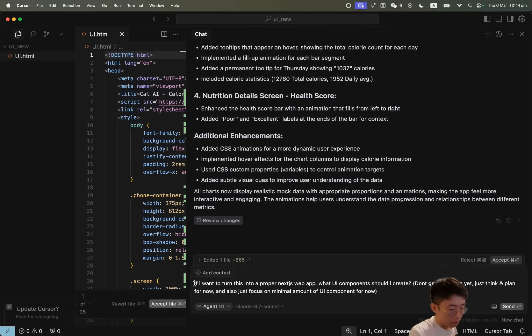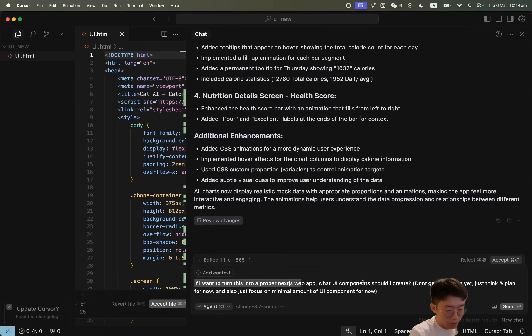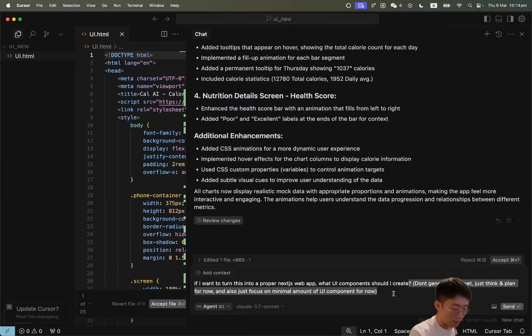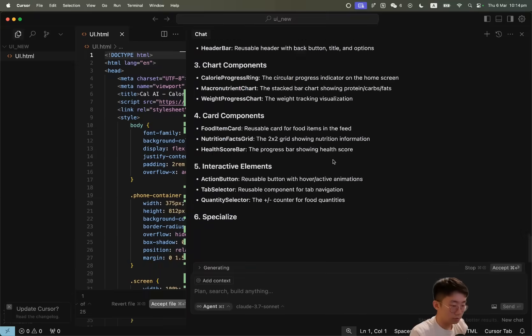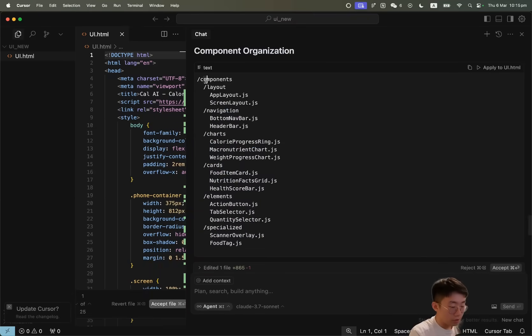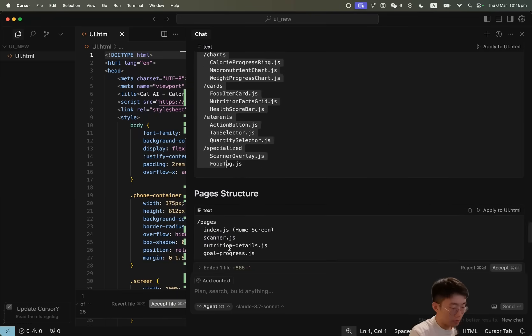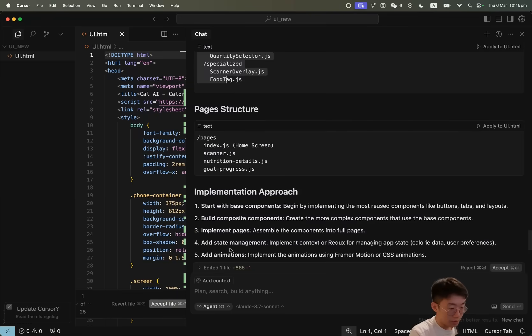What I'll do here is give a prompt: if I want to turn this into a proper Next.js web app, what UI components should I create? Don't generate files yet, just think and plan for now, and just focus on minimum amount of UI components.